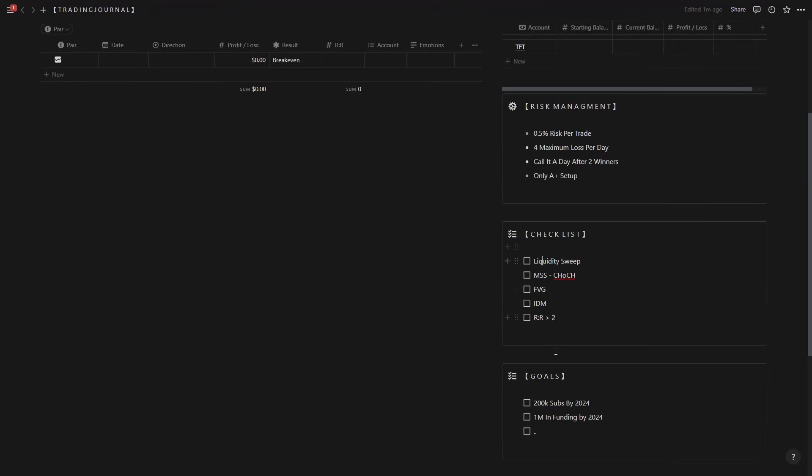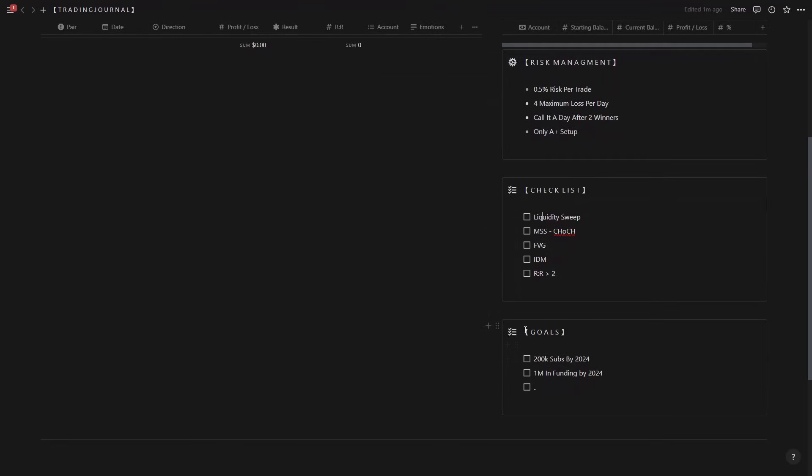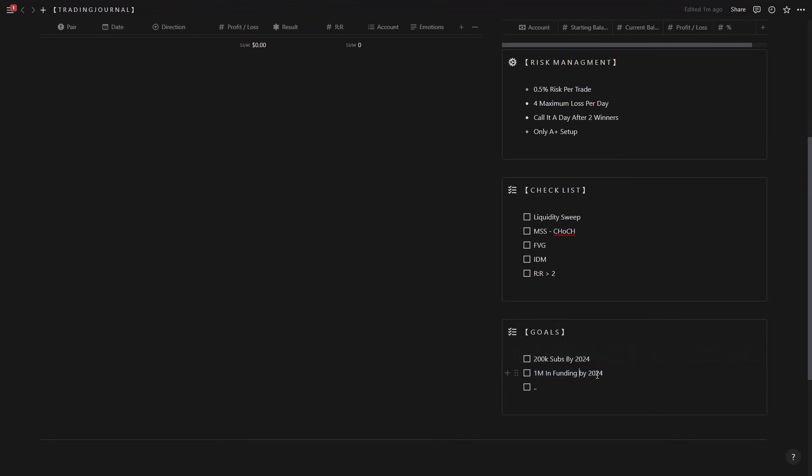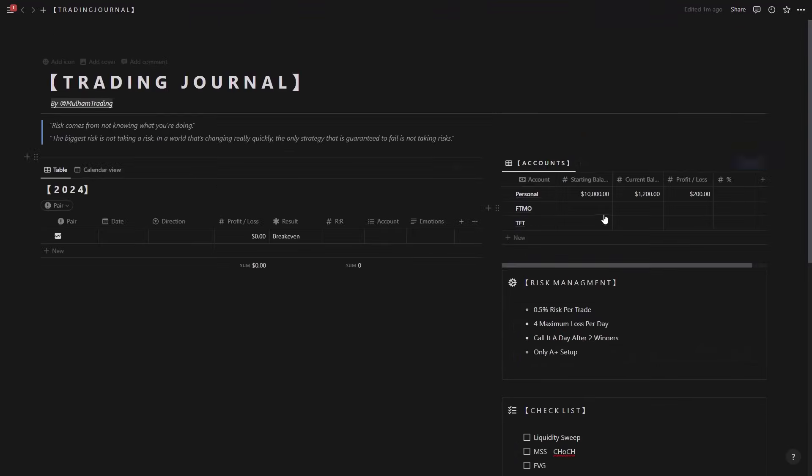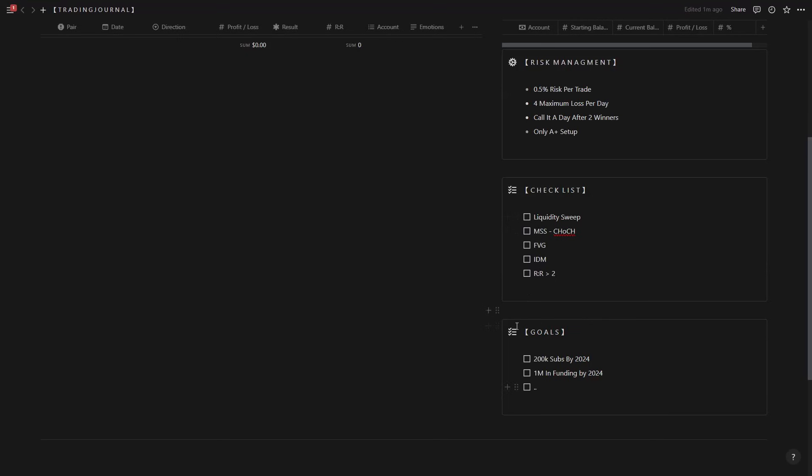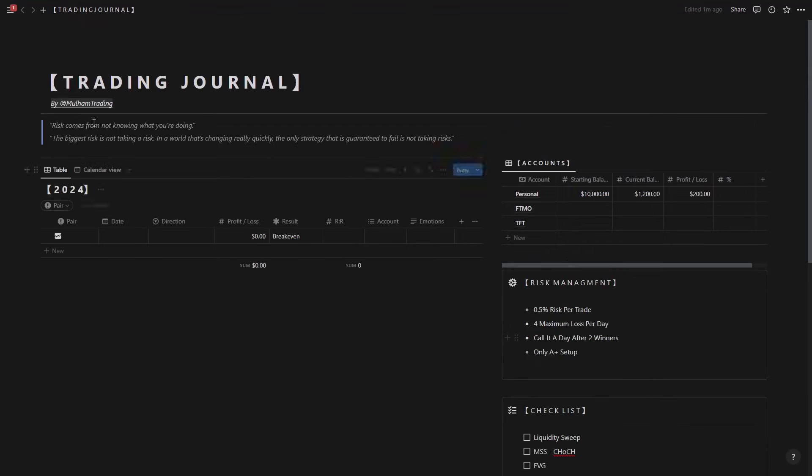And right here you have the goals. So let's say oh you want to have a specific numbers of followers in the social media, you want to have a specific amount in funding, you want to have specific amount of money to have at the end of the year. So you could have all of the goals here.